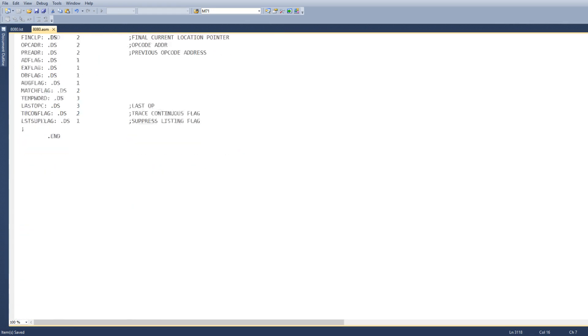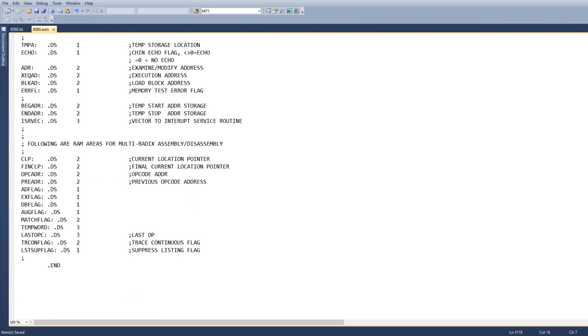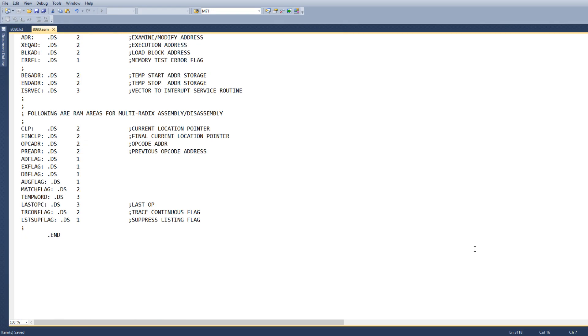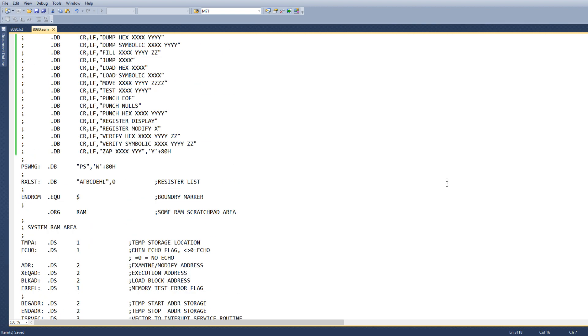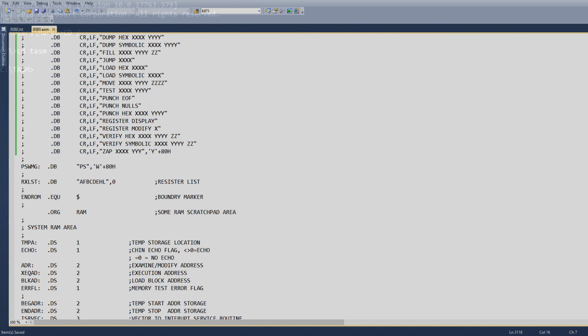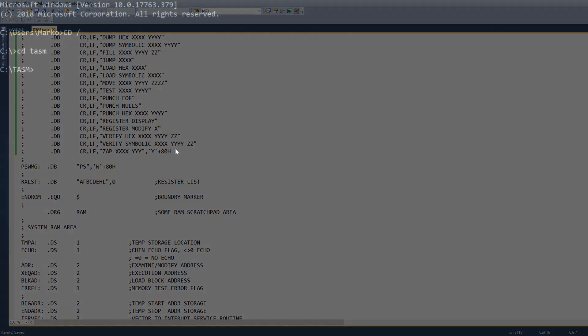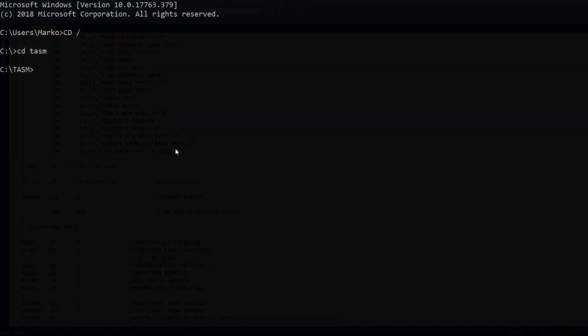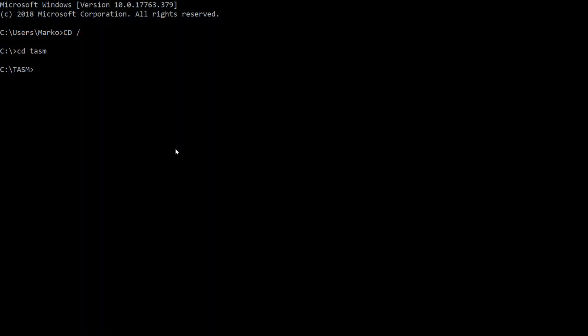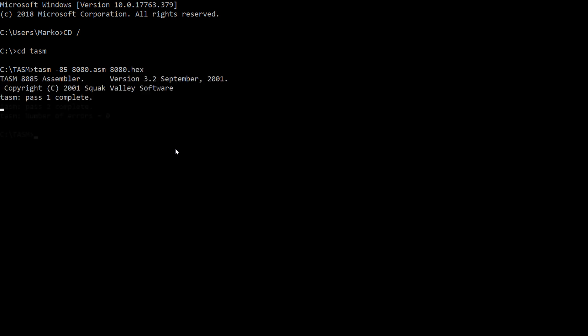So this was assembled. I guess I could show that. To assemble it I say TSAM 85, the program was called 8080, and then I do 8080.hex. That's it, that's all you have to do. So it will assemble it, it will create a listing file and will also create a hex file.